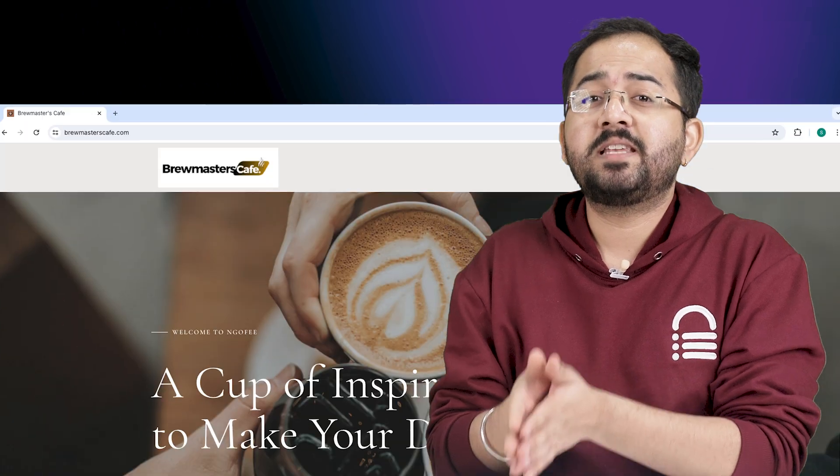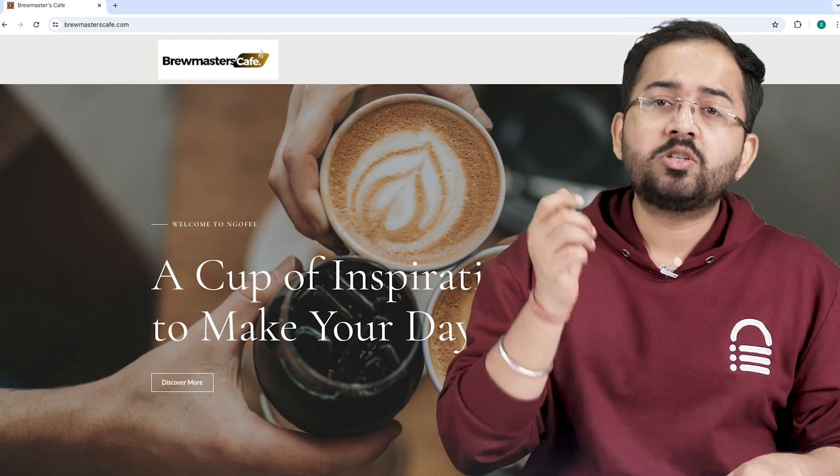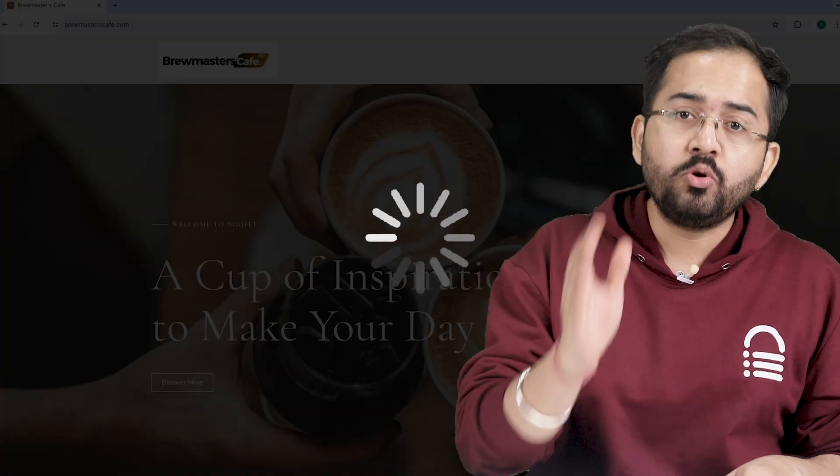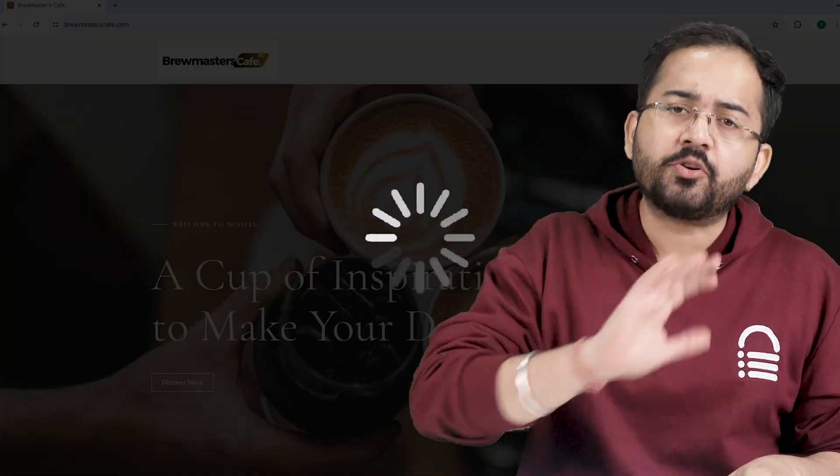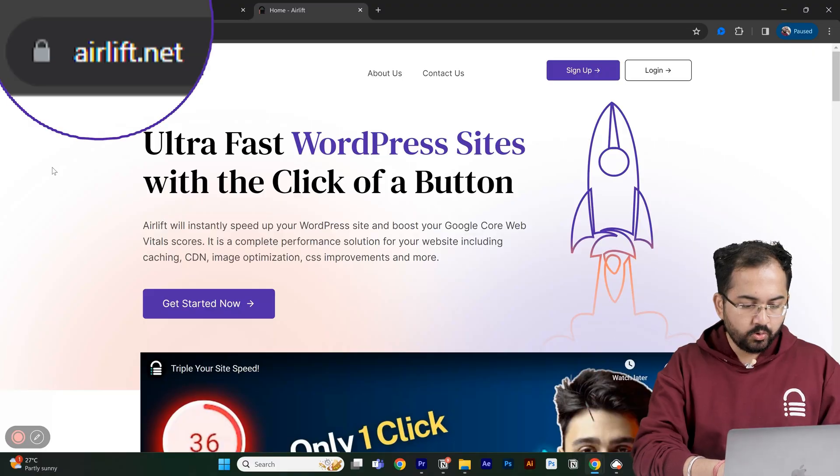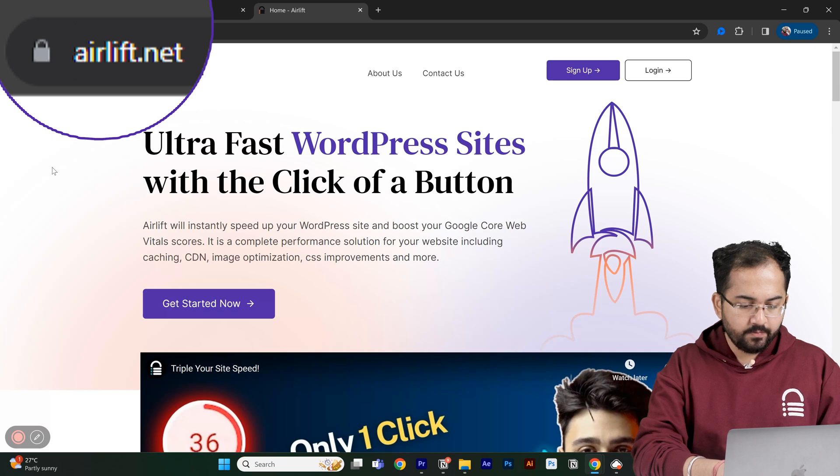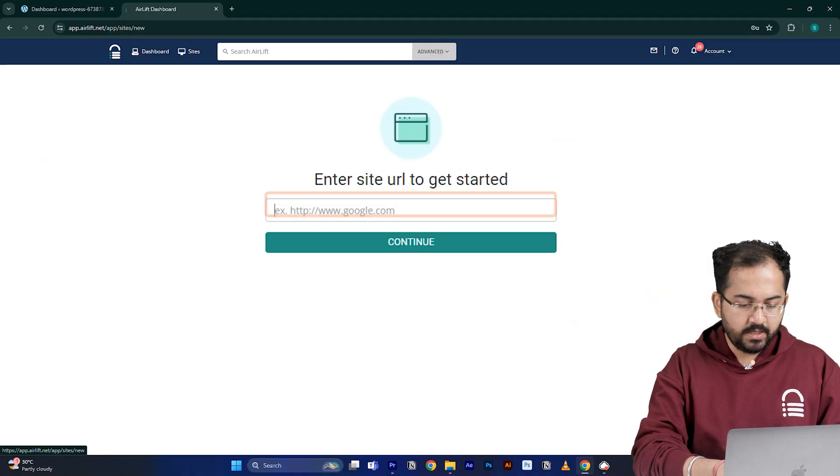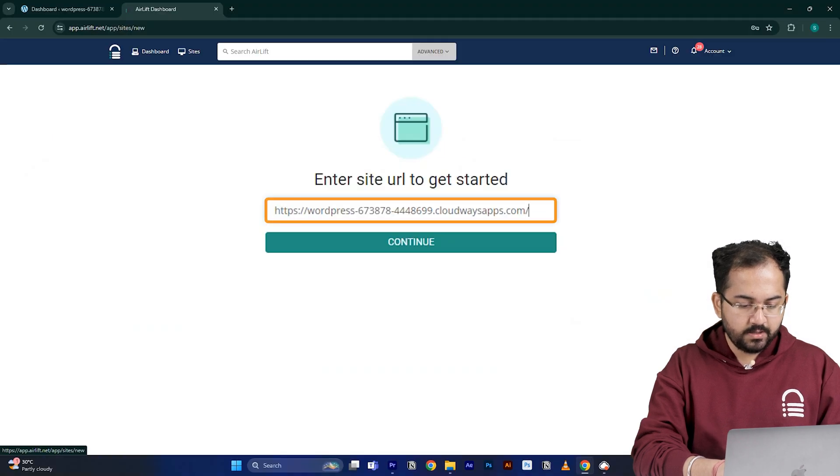Before we move on, we need to make sure that our site is fast because adding customizations like these can slow down even a new website and drive away visitors. So, I'll go to airlift.net, sign up from here, enter my website URL and click continue.